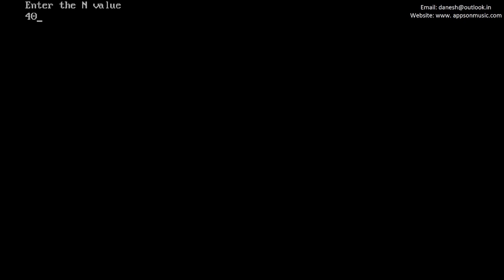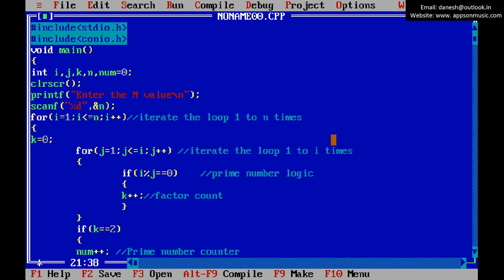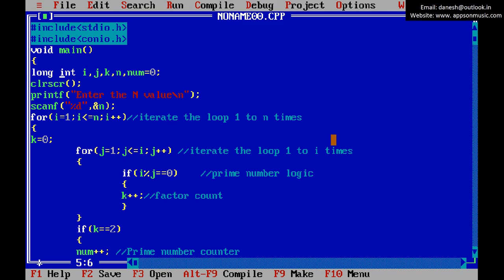Run once again with 40,000 — but the number of prime numbers shown is 0, because the integer range is exceeded (integer max is around 32,767). So you need to change the declaration type from integer to long int. Also change the format specifier in printf to %ld.